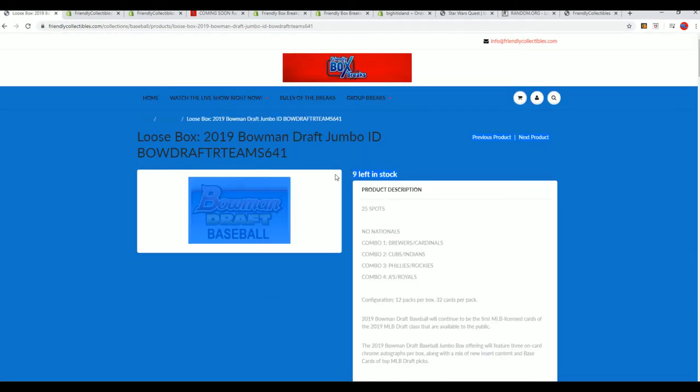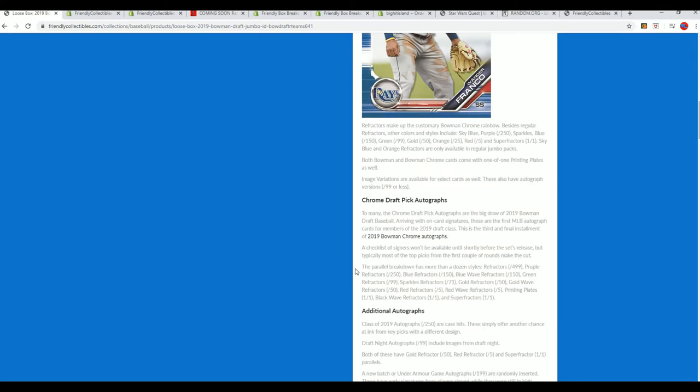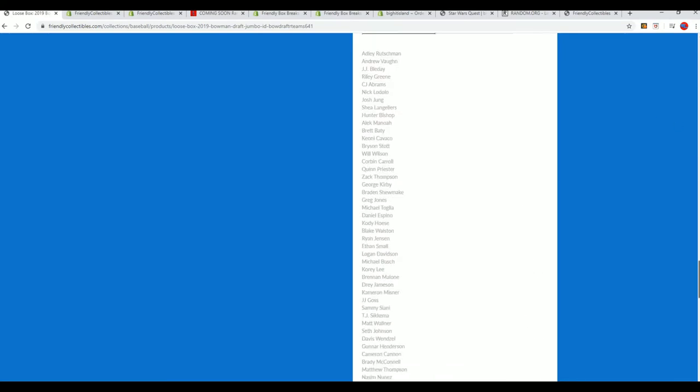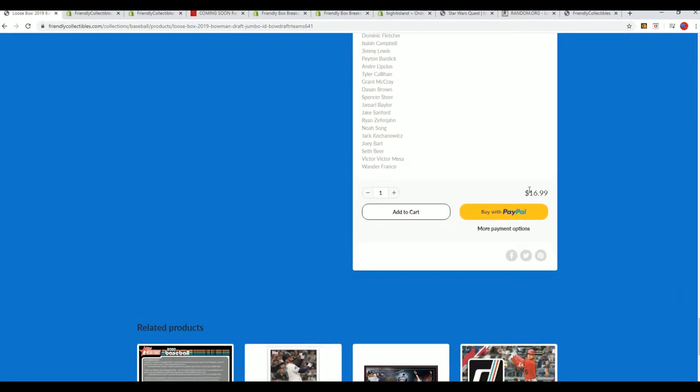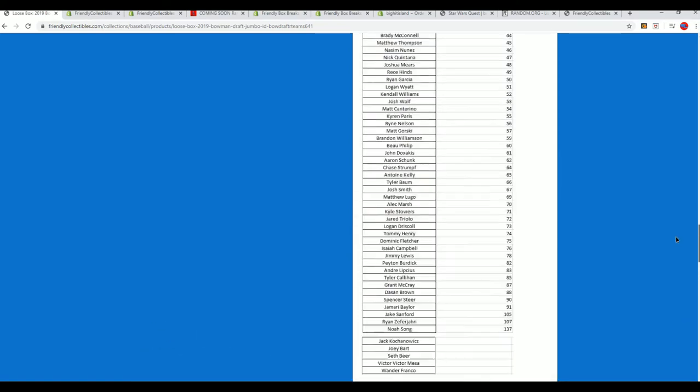We're going to find out who wins spots in the break via the filler, from the filler. So the spots originally $16.99 to get in this.